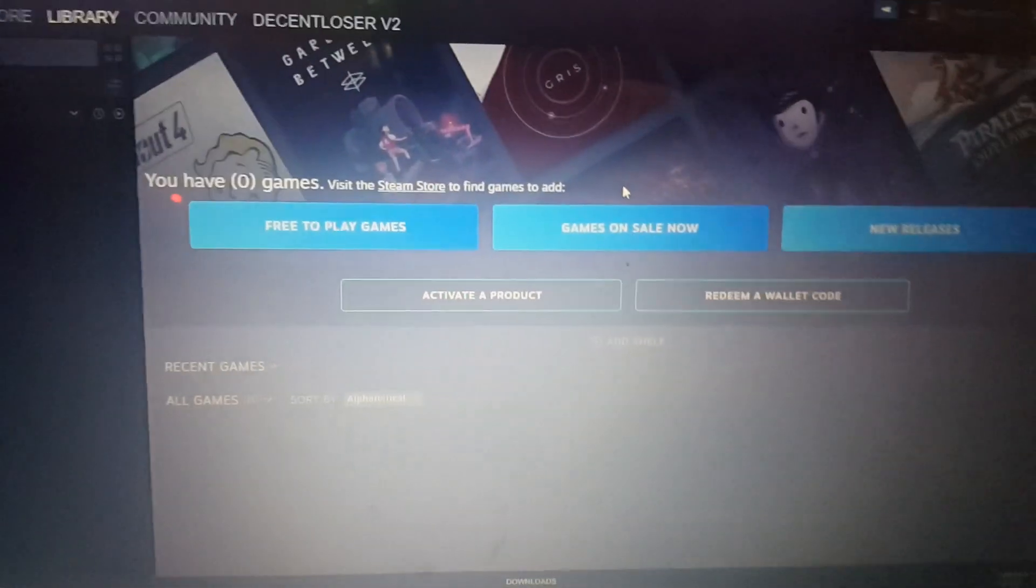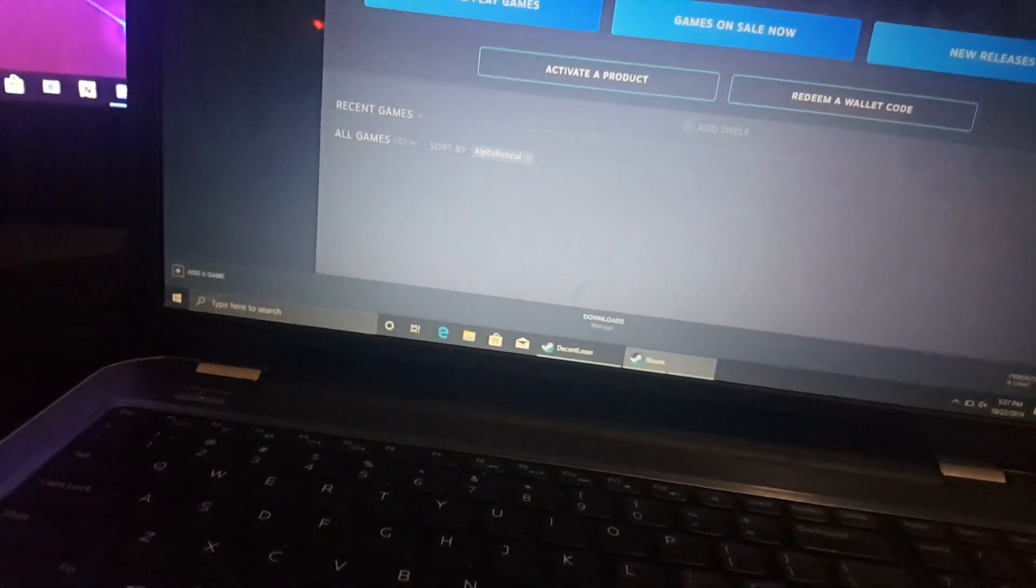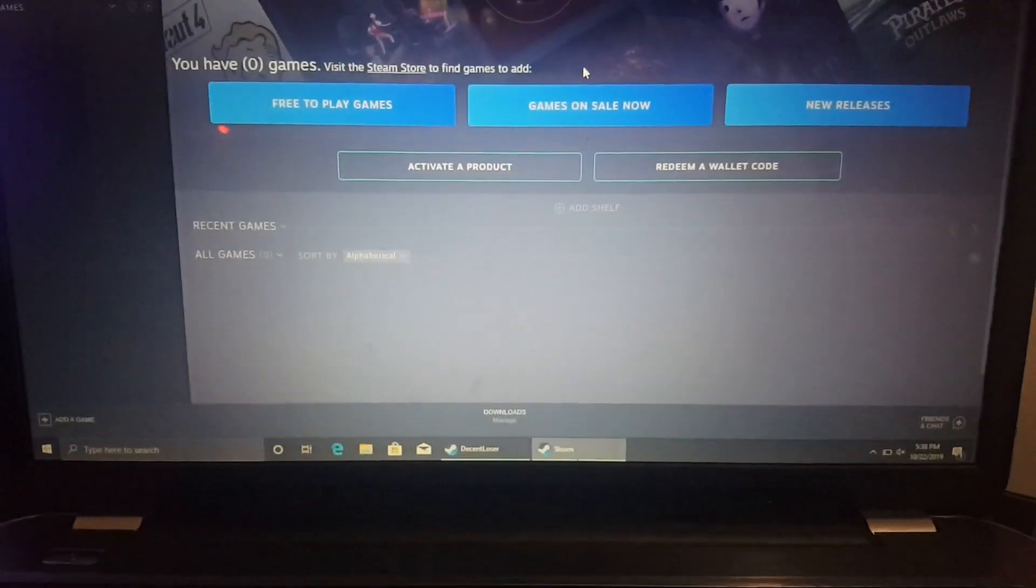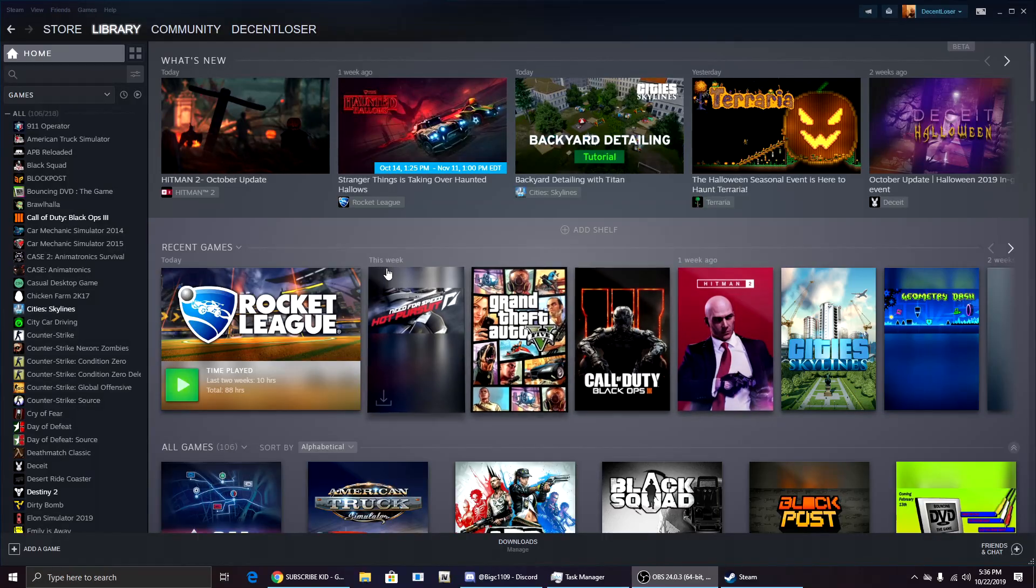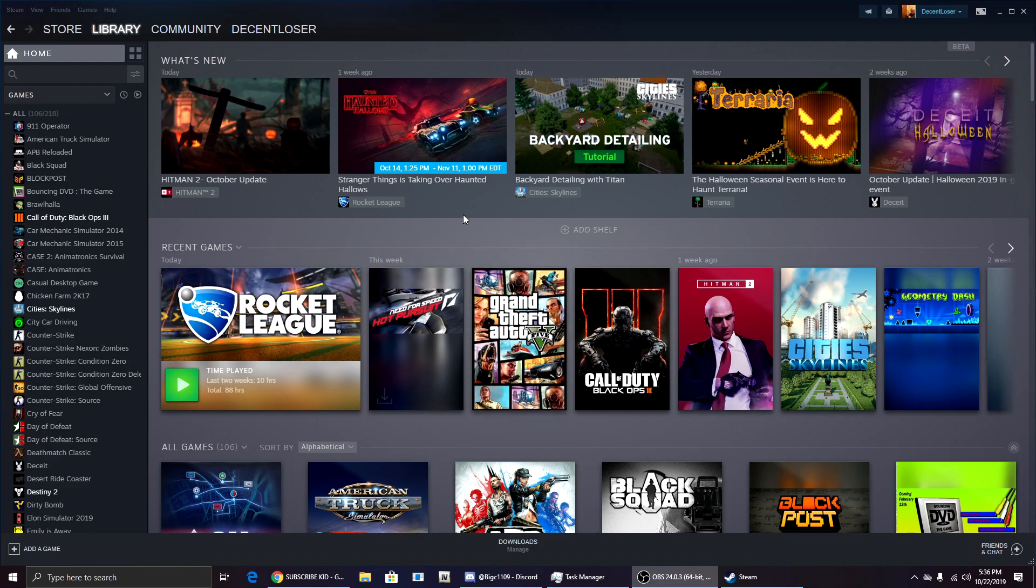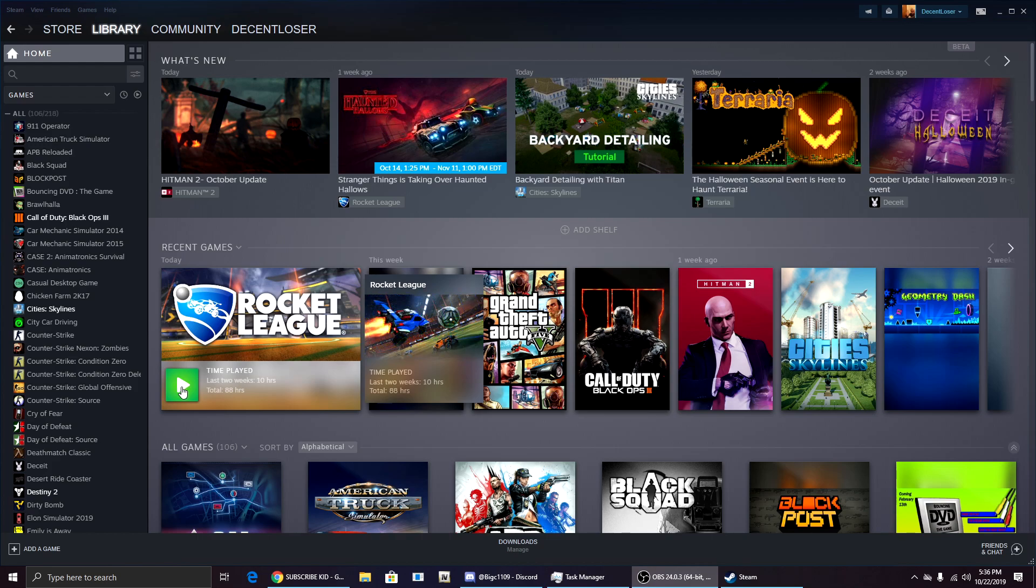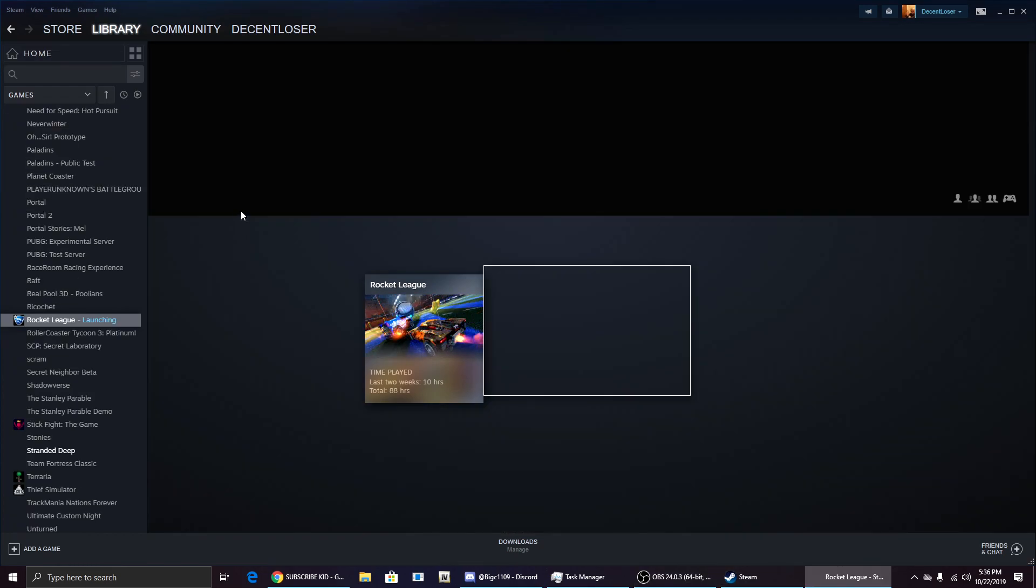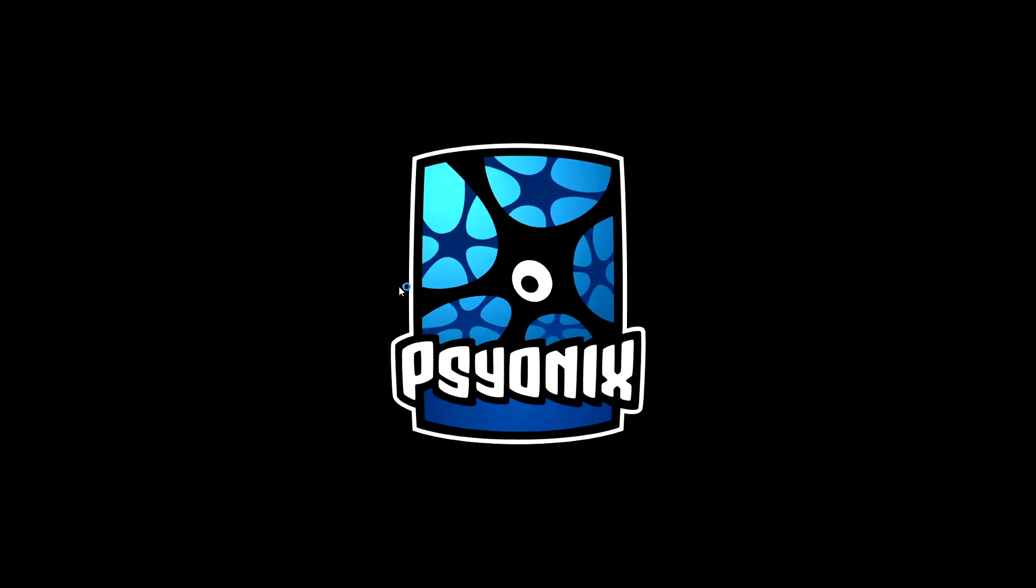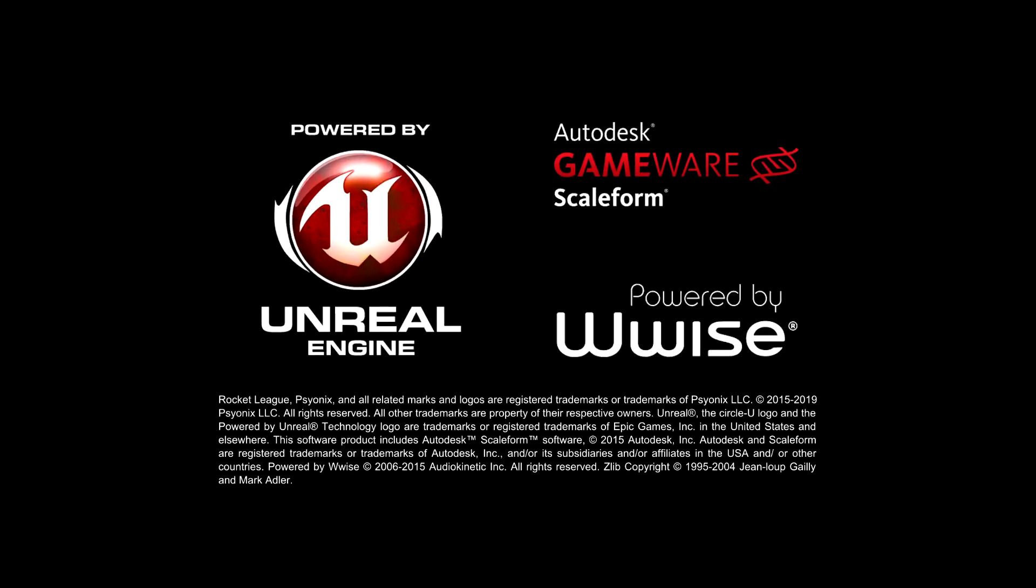Now remember, if you have any issues with this, you just need to turn down settings because this is still in beta. It's not going to work perfect. On the host computer, you want to launch the game you're going to be playing. For me, I'm going to do Rocket League because it's easy and it's split screen. There we go, so it has launched.